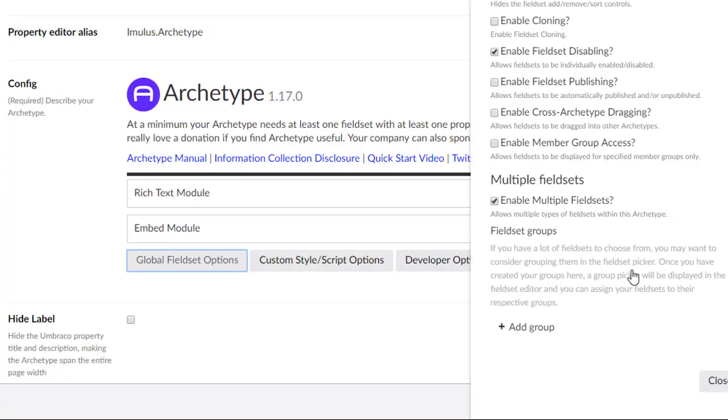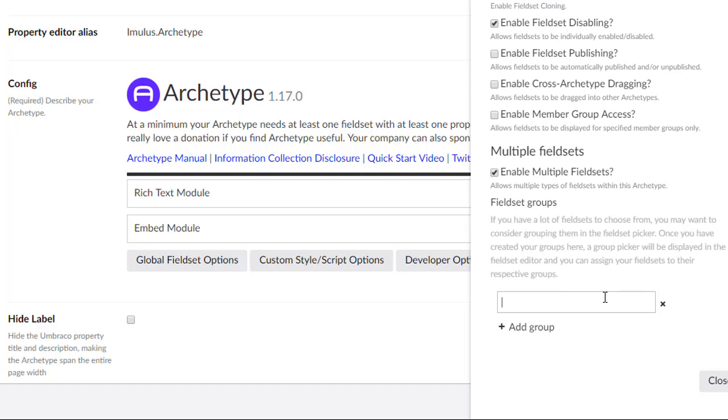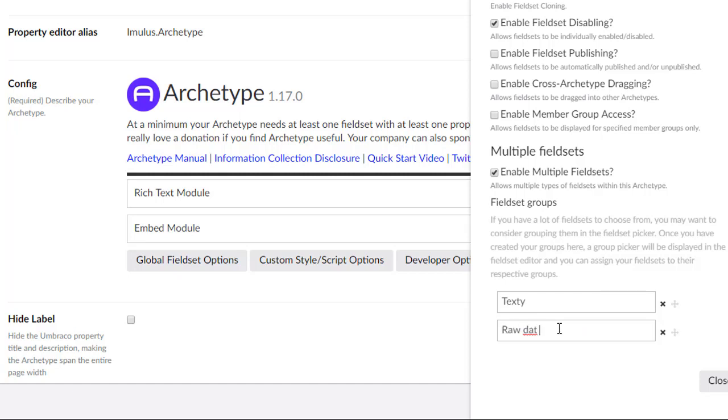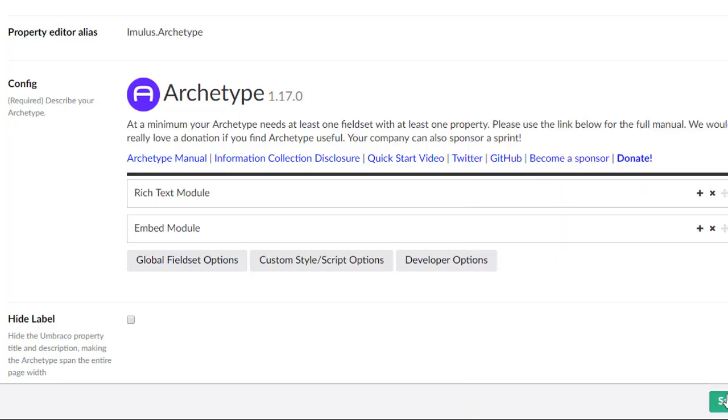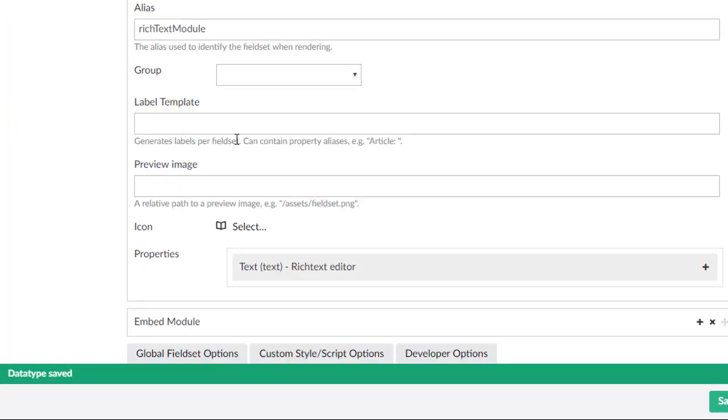All right, moving down the list though. When we enabled this here, we actually now have field set group enabled. So what we can do here is it's possible you have a bunch of modules and now it's just too much. So what we can do is call this one texty group and we can call this raw data group, or whatever you want to call these.